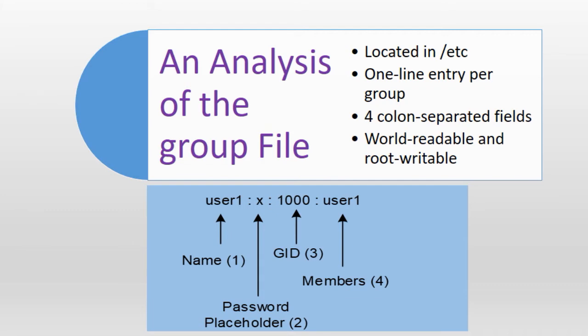Let's take a close look at the group file and analyze a sample entry to understand the mechanics of the file. The group file stores a one-line entry per group account with each line containing four pieces of information that are separated by the colon character. This file is owned by the root user and root group with permissions set to world readable and owner writable.